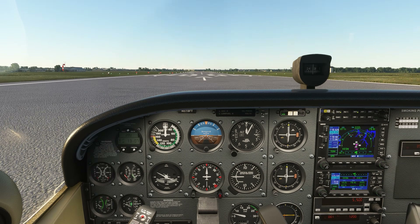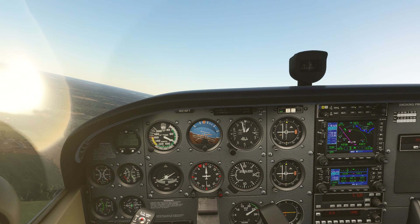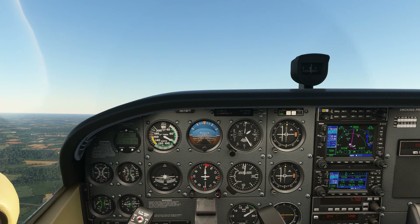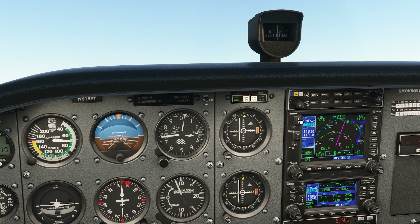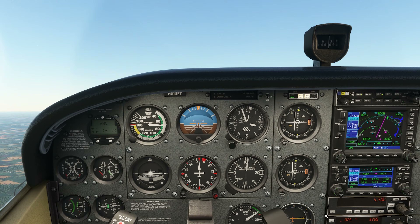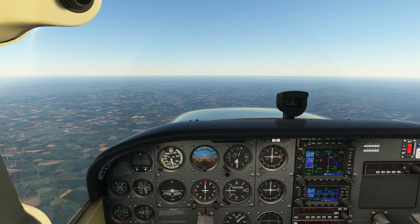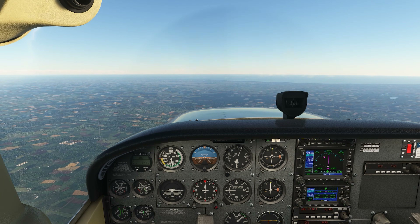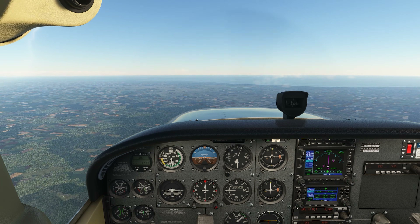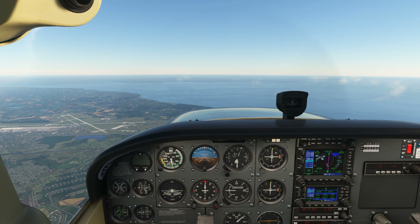Talking to tower now, we get our takeoff clearance and depart. Easton is a class D airport, so once we climb out above the delta, we're good to switch over to approach, which we programmed into COM1 standby. We can ask for flight following from them, and in the en route phase of our flight, we'll be getting periodically handed off to other approach controllers and use COM1 to talk to them.